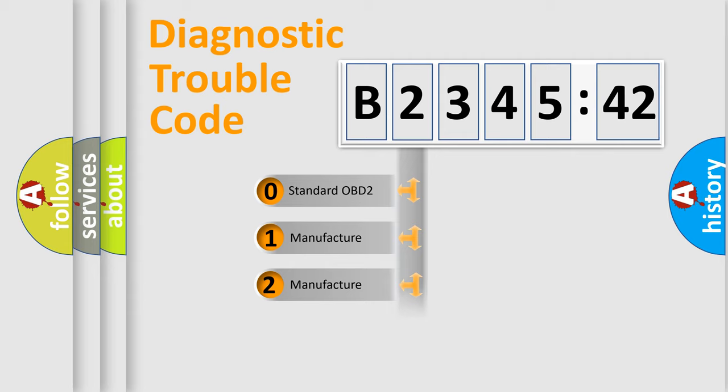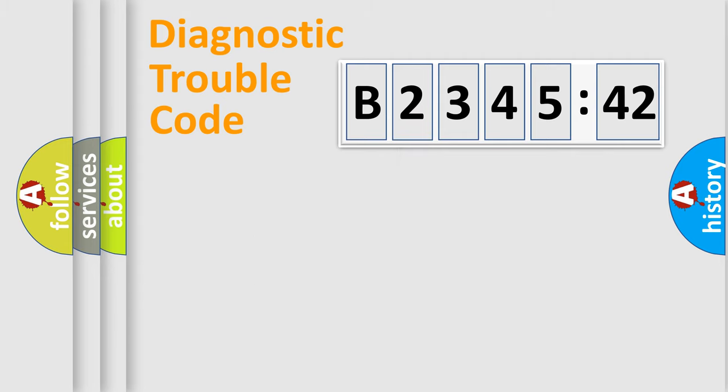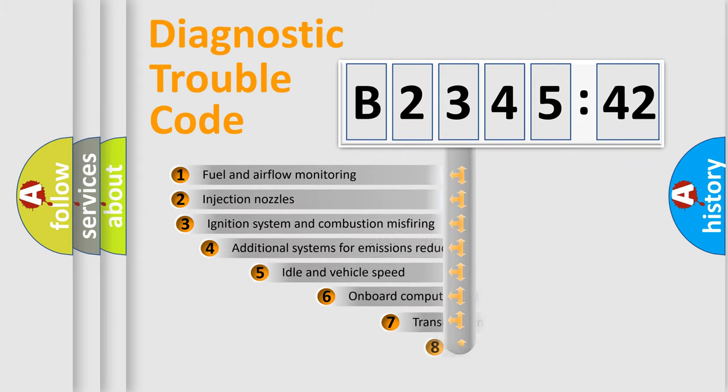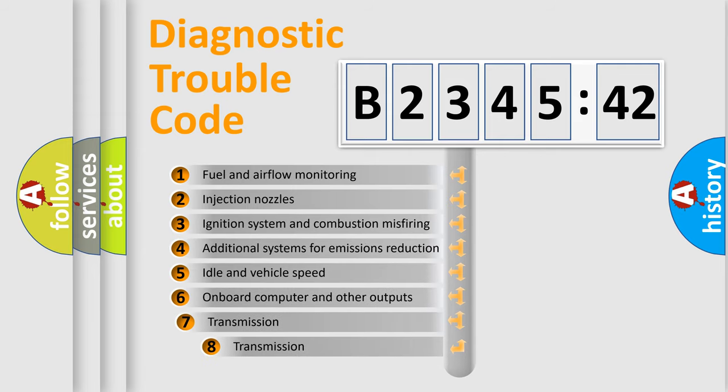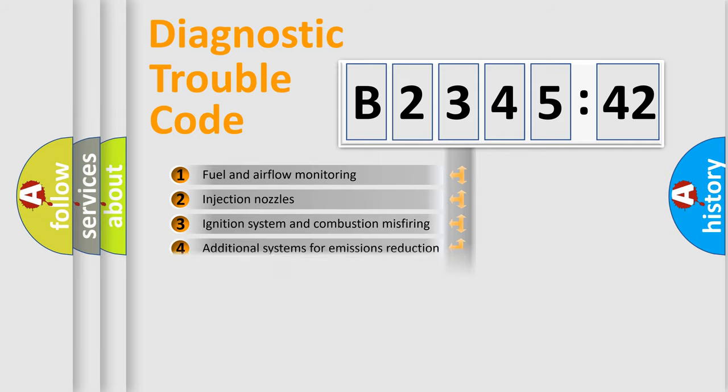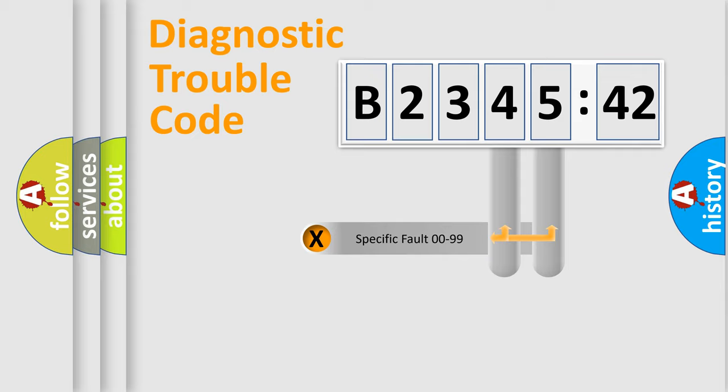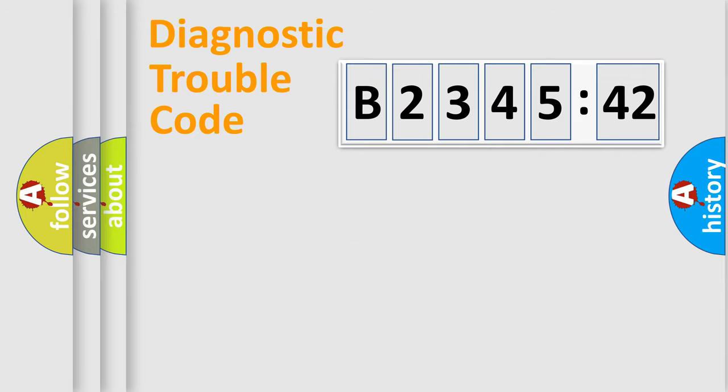If the second character is expressed as zero, it is a standardized error. In the case of numbers 1, 2, or 3, it is a more prestigious expression of the car-specific error. The third character specifies a subset of errors. The distribution shown is valid only for the standardized DTC code.